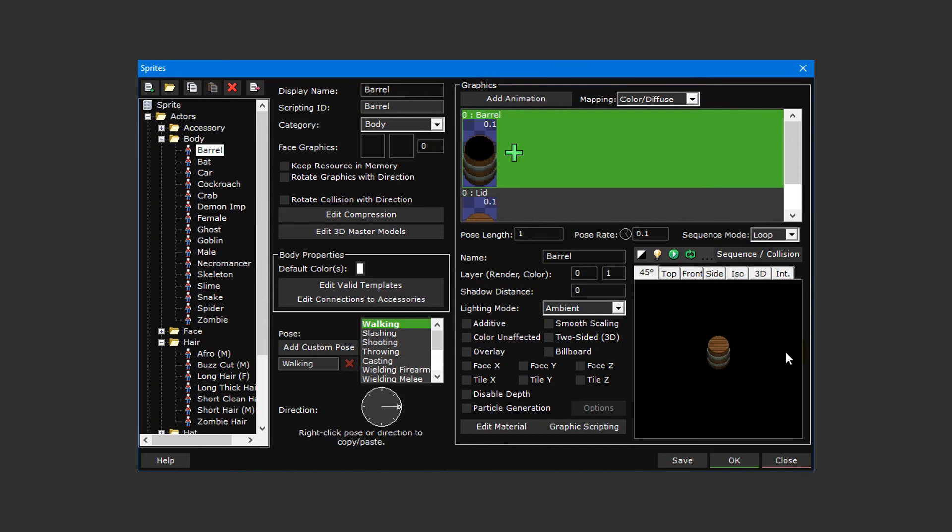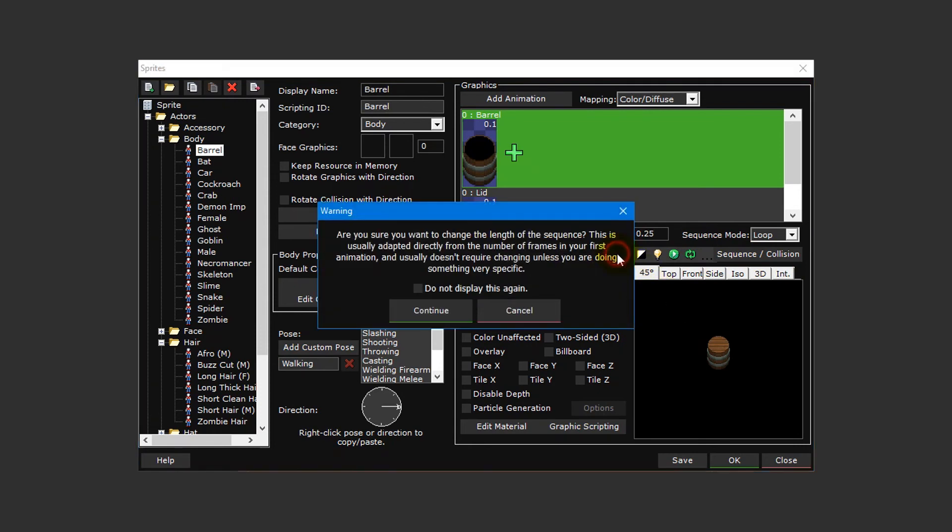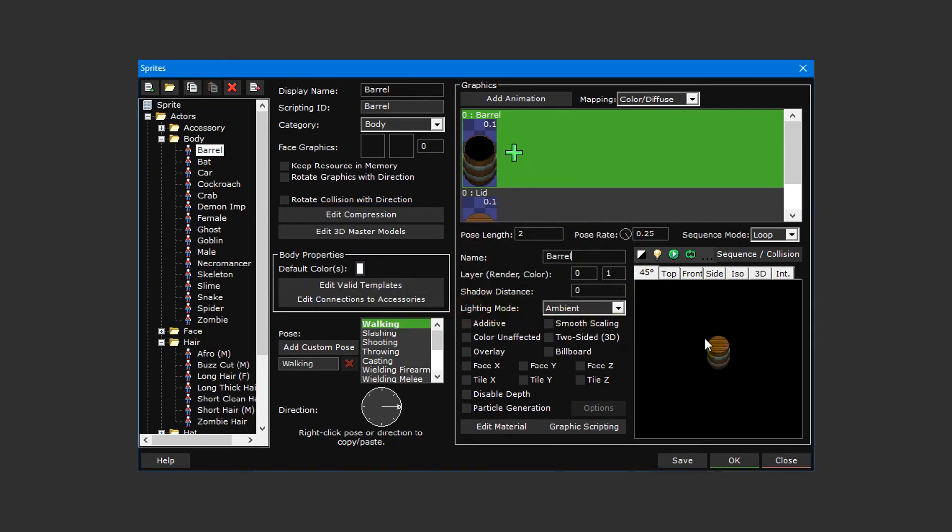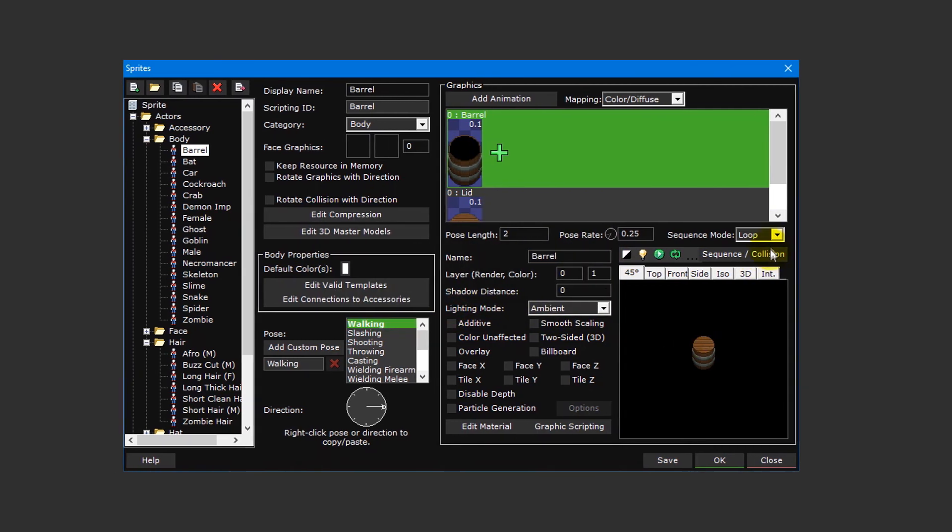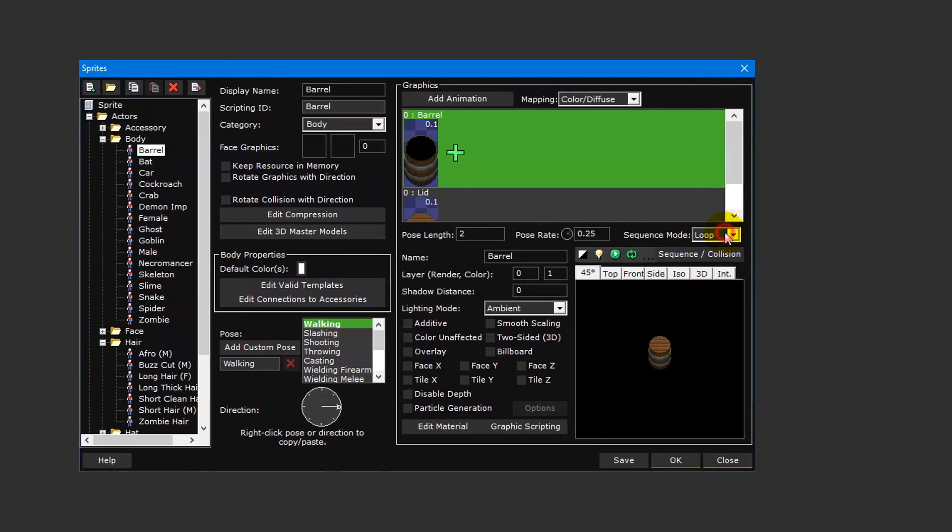Before that though, we first need to tell 001 Game Creator how many frames we want and what speed they should run at. Set the pose rate to 0.25 and the pose length to 2. If you receive a warning message asking if you're sure you want to change the length of the sequence, simply click continue. Then change the sequence mode from loop to once and open the sequence editor.